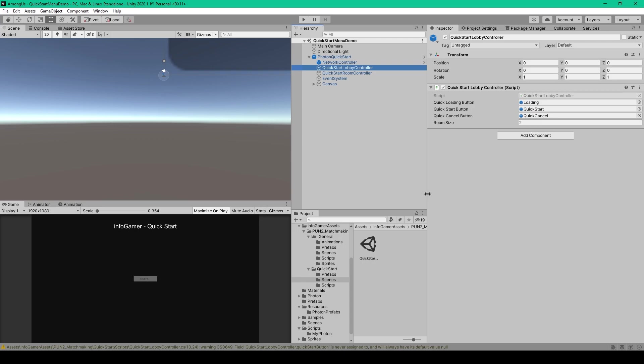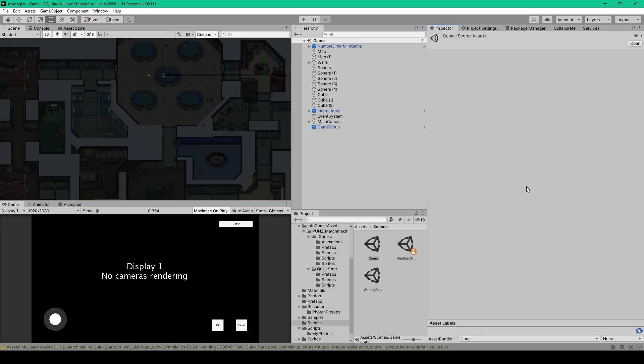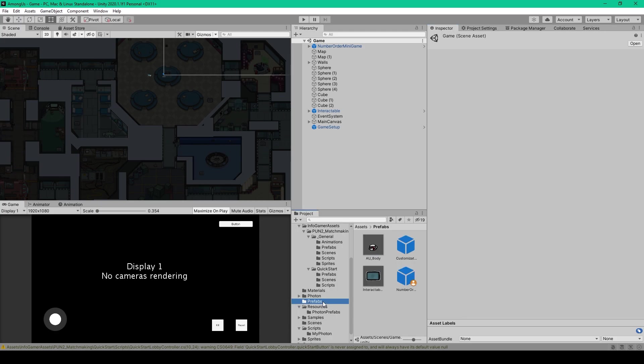To get started with setting up our player and avatar objects so that they're synchronized across the network, we'll go back to our game scene. Inside our game scene, you'll want to go ahead and remove all of the player objects from our scene. We then want to move our AU Player Prefab from our Regular Prefabs folder to the new Photon Prefabs folder that's in the Resources folder.